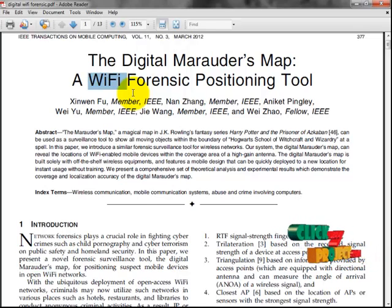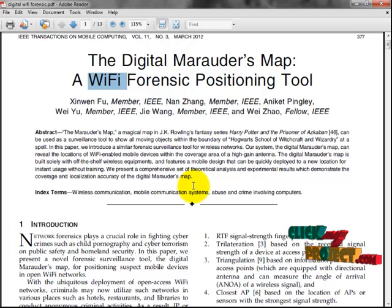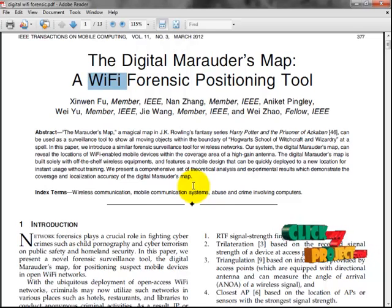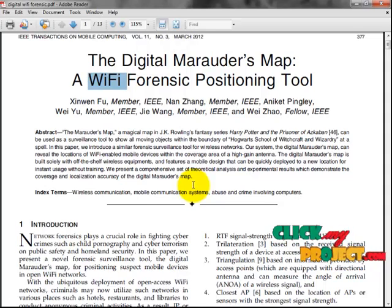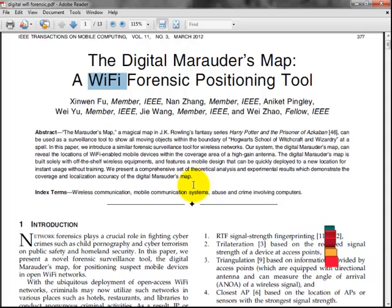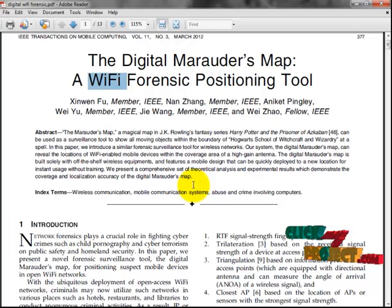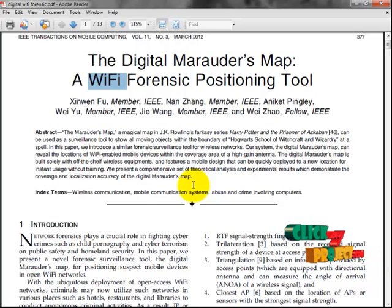In Wi-Fi networks, unauthorized users can also access the network. This is a major problem in Wi-Fi networks, as unauthorized users can misuse the Wi-Fi network for irregular activities. Within the Wi-Fi coverage area, we cannot identify the location of a mobile device. In the existing system, the device can only find how many devices are accessing the Wi-Fi network.